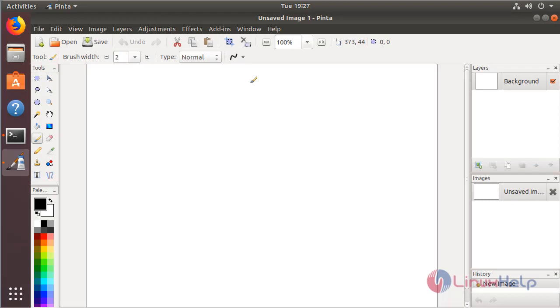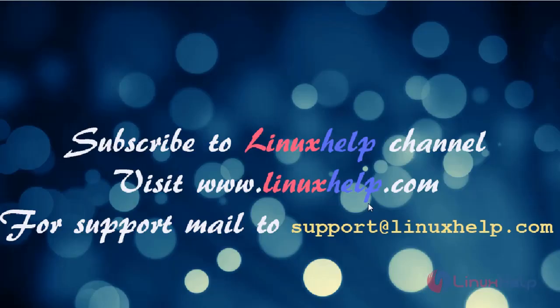This is the installation process for how to install Pinta application on Ubuntu 18.04. Thanks for watching this video, please subscribe to our channel LinuxHelp. If you want further videos, please visit www.linuxhelp.com. If you have any queries, please mail to support@linuxhelp.com.